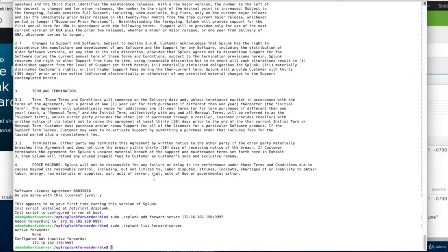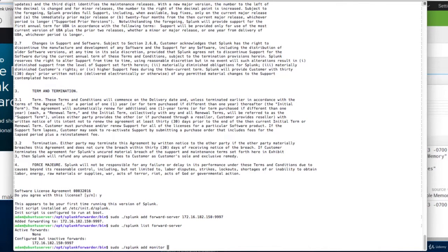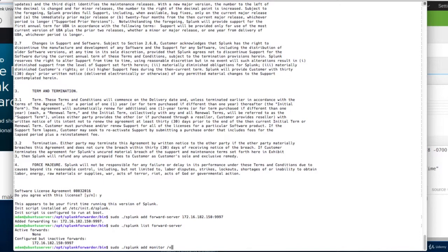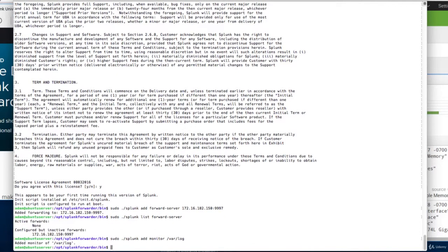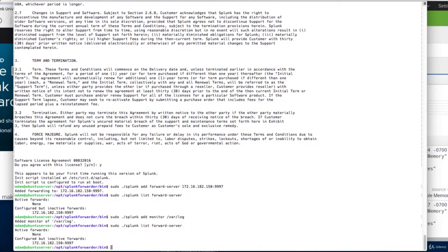Because in Linux, we have to explicitly tell it which data to monitor and send on to the Splunk search head. And to do that, we use the command splunk add monitor, and then the path to the directory or file that you want Splunk to monitor and send on to the Splunk search head. So, I'm just going to do for right now, var log. And we'll see if the forward server now became active.